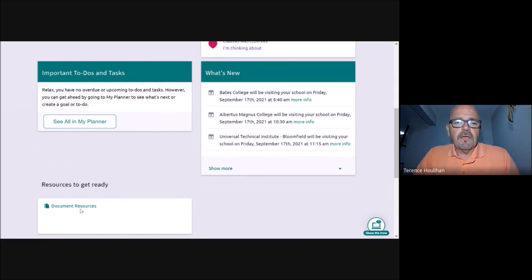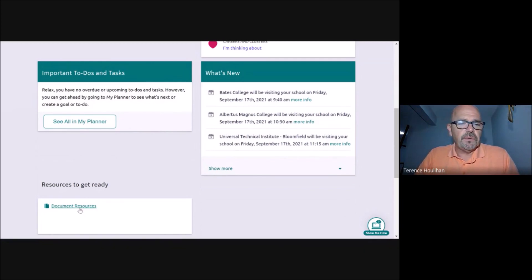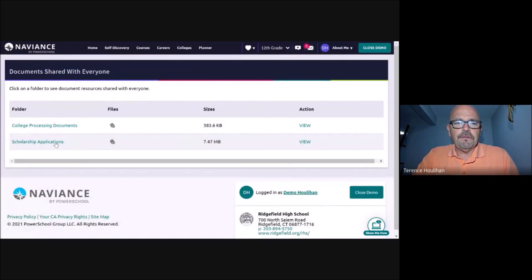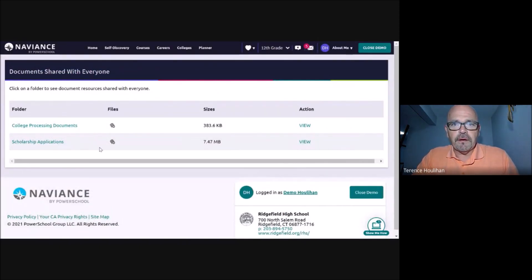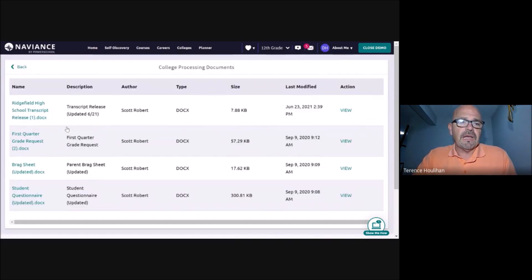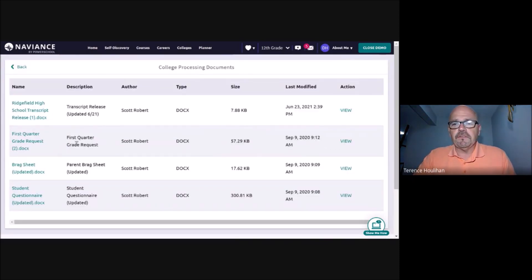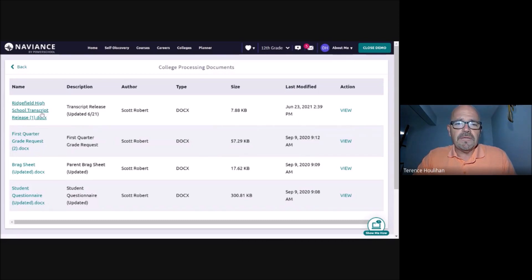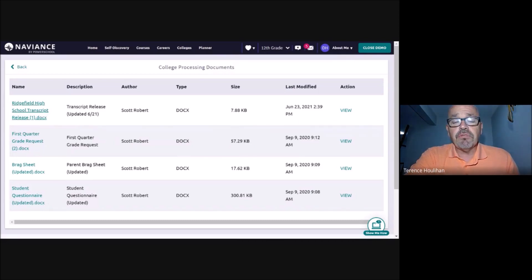But nonetheless, just inviting you to look at document resources. You'll see a couple of folders here. In particular, I want you to click on college processing documents. These are really important documents that you will need for applying to colleges.